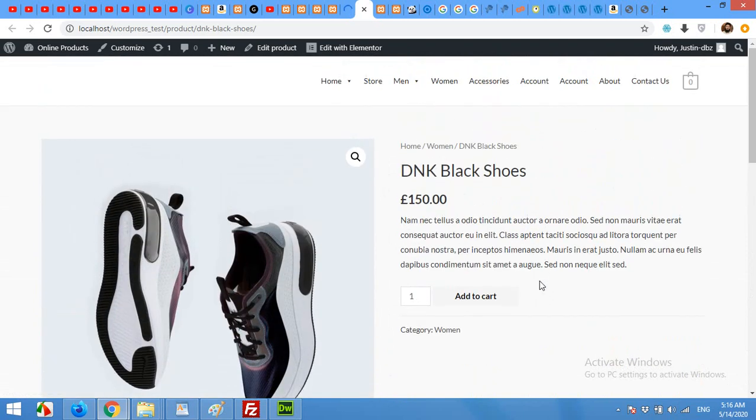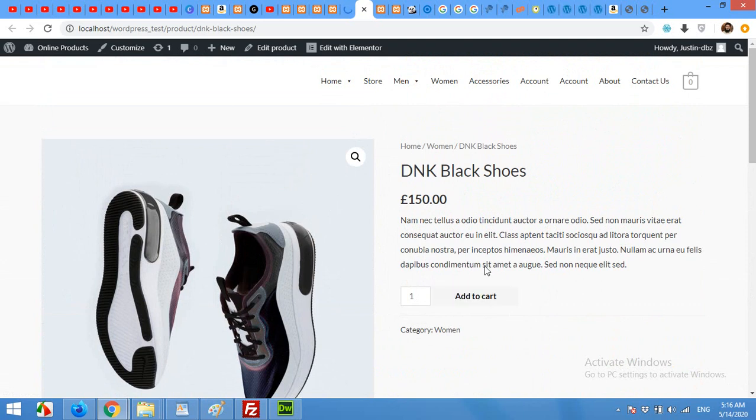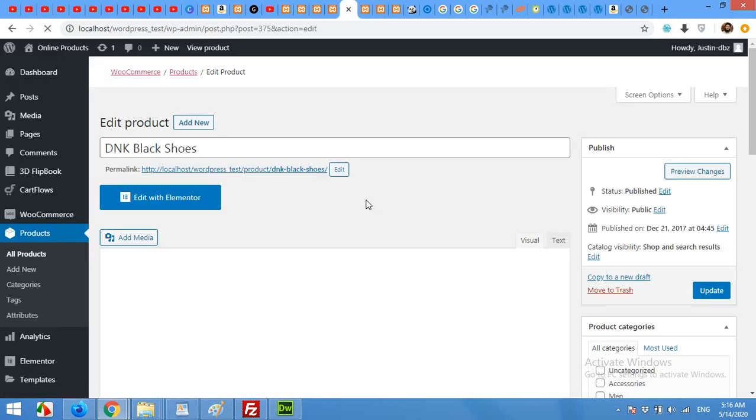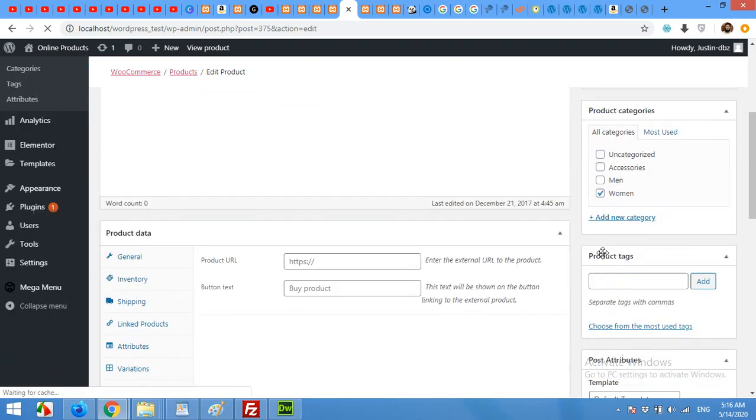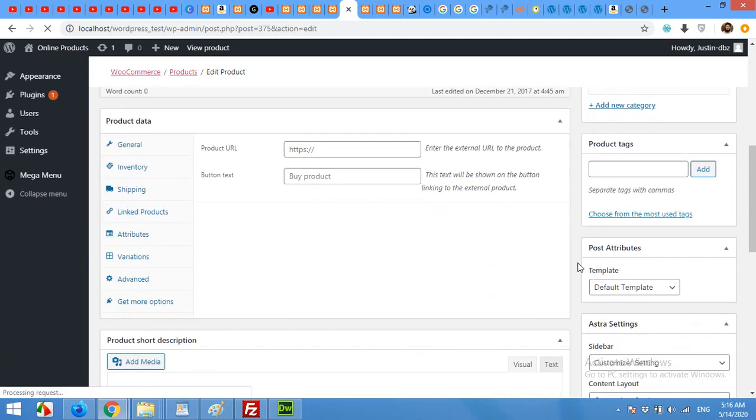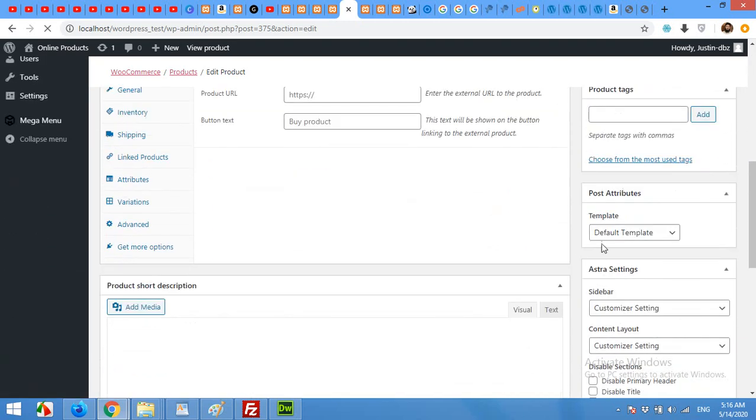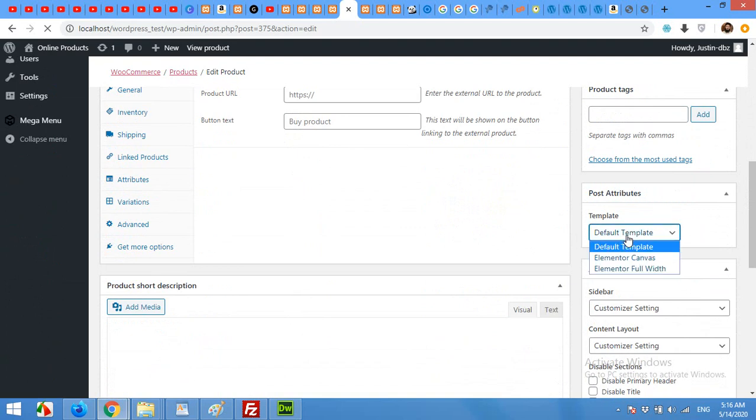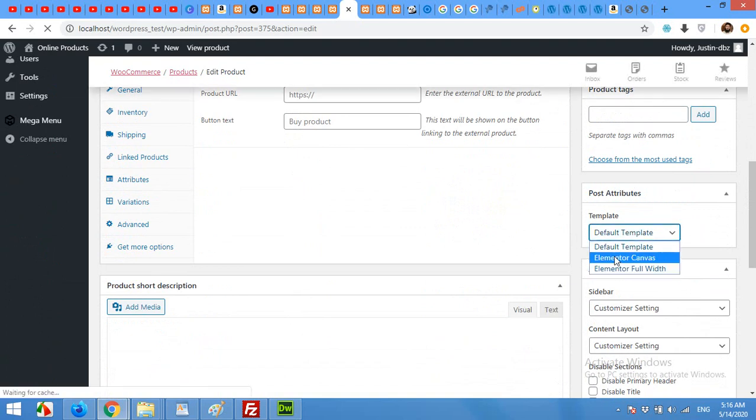We will customize this product design to a completely dynamic and new design. So come to the edit product again and first of all change the template, the post attribute template from default to full width or canvas.